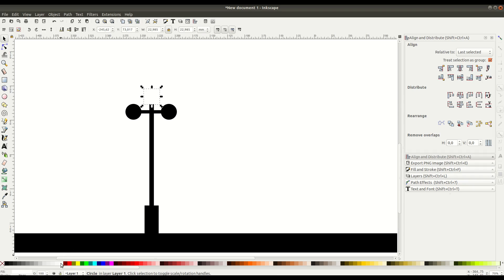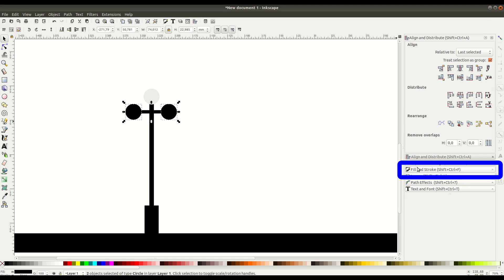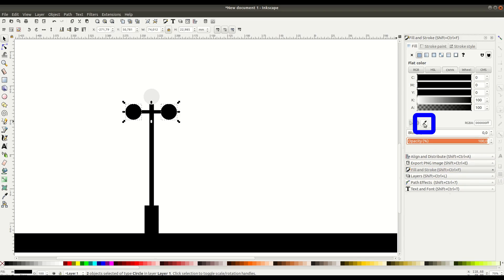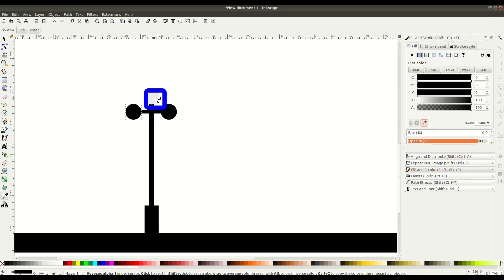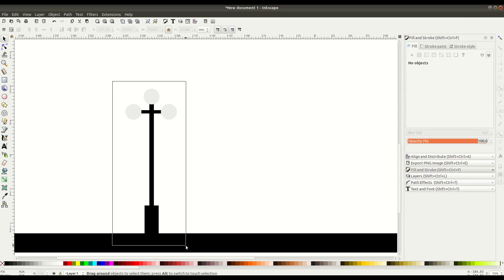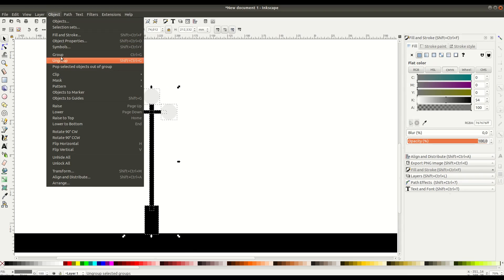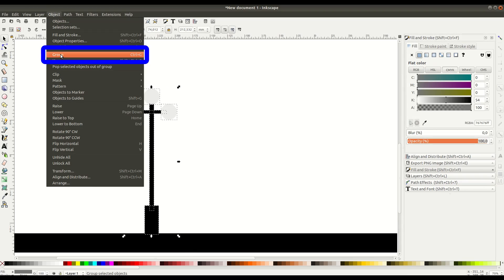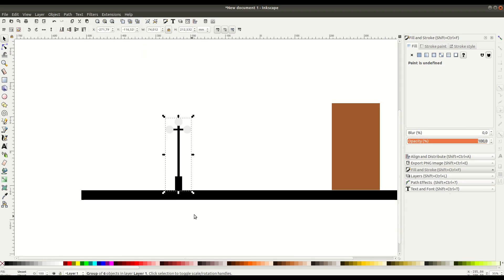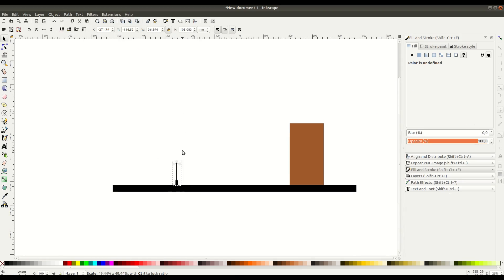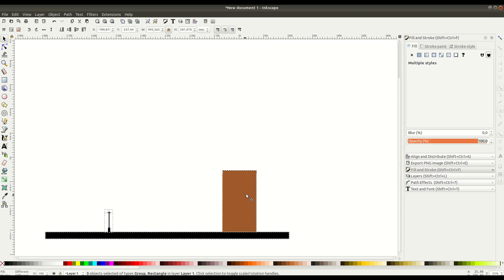Now let's change the color — we'll make it more of a white or a gray. We can go into the fill and stroke settings and use the color picker tool to make sure the other two are the same color as the top one. Now all three are the same color. We can select it all and go to object group, and now it behaves as one group. We can resize and move it around as one grouped object.